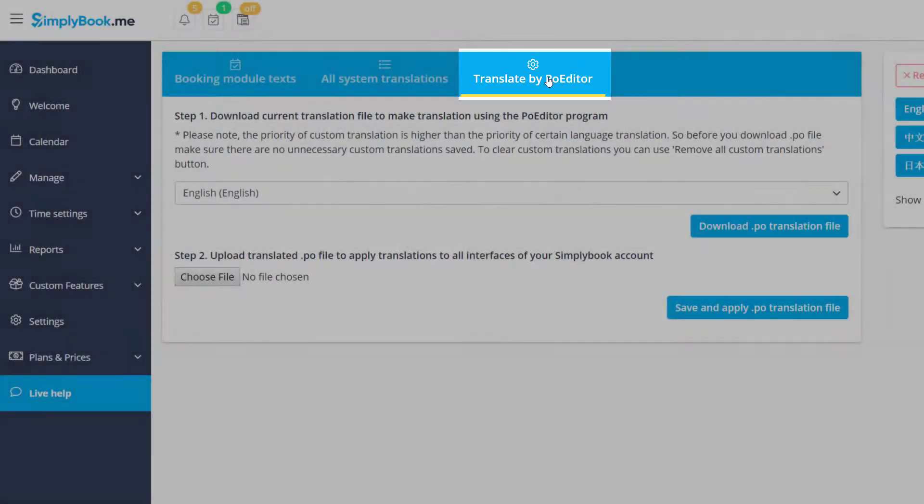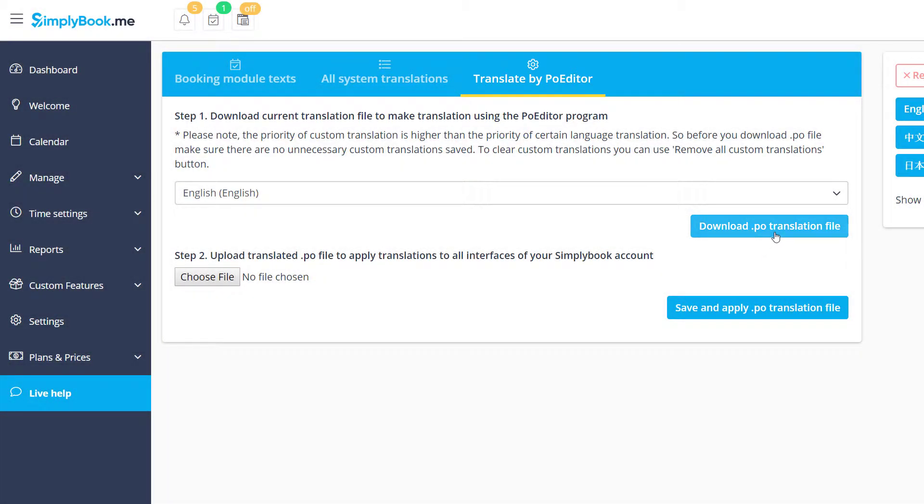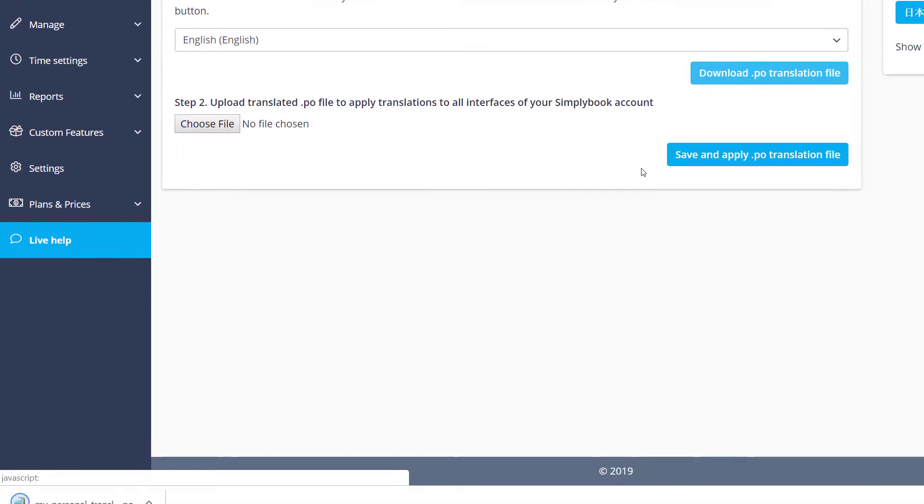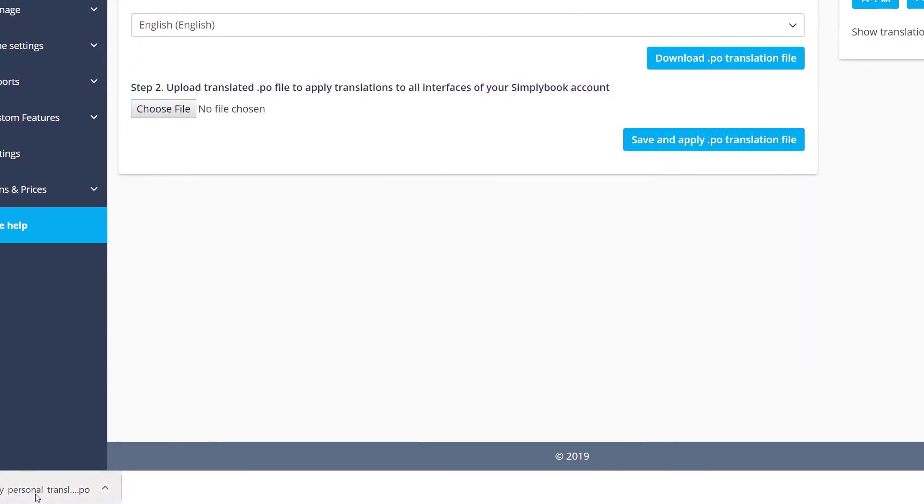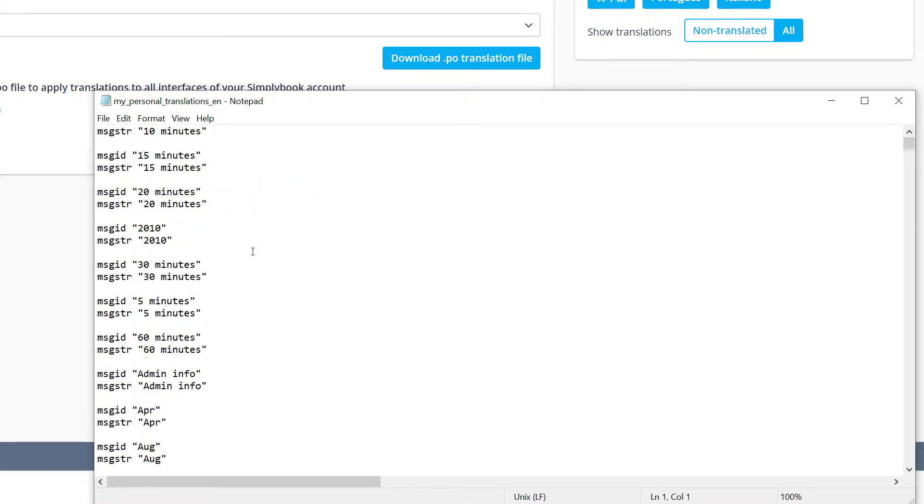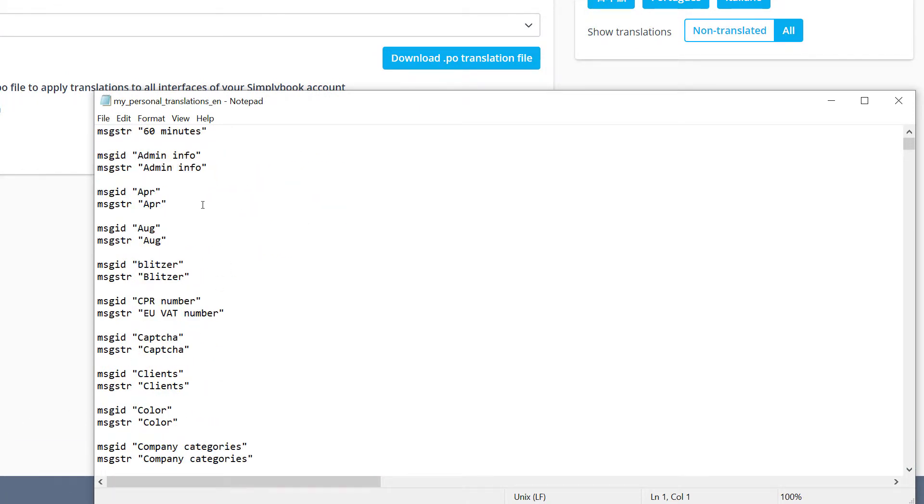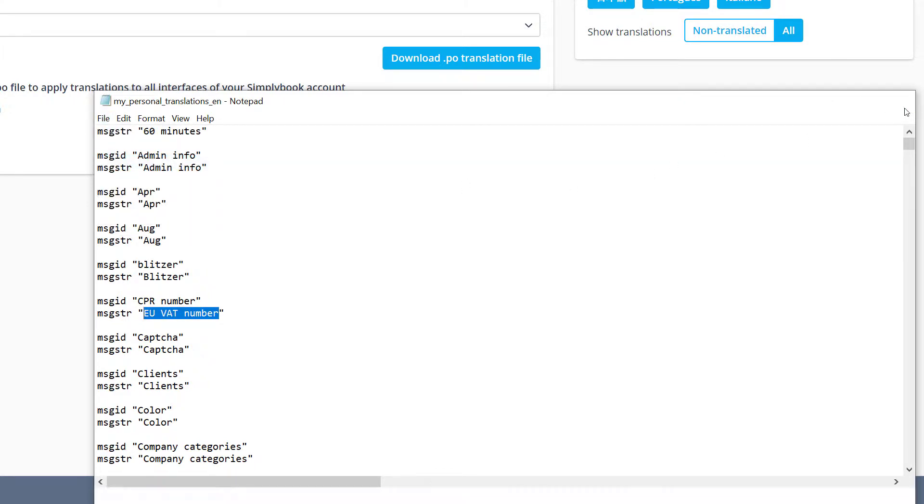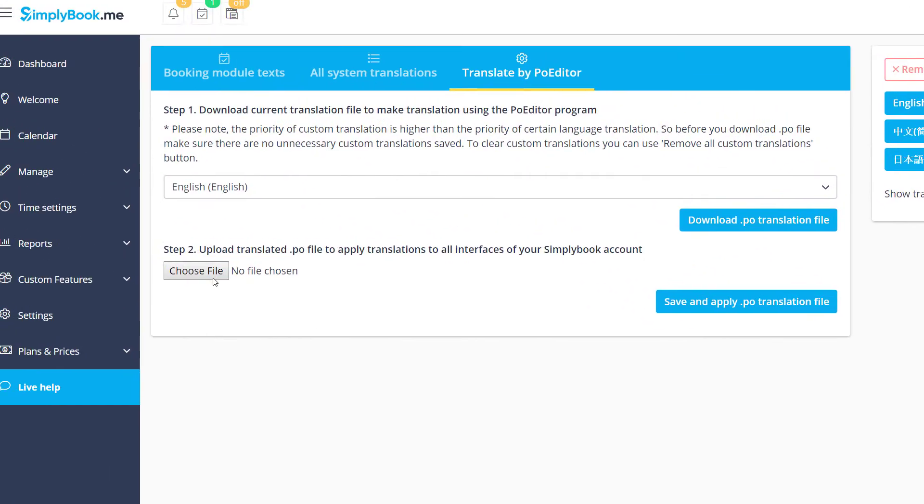Finally, Translate by PoEditor allows you to download a PO file which will also include all of the instances of text used by our system. You will be able to open and edit this file using PoEditor or any simple text editor and then upload it to apply the changes you've made.